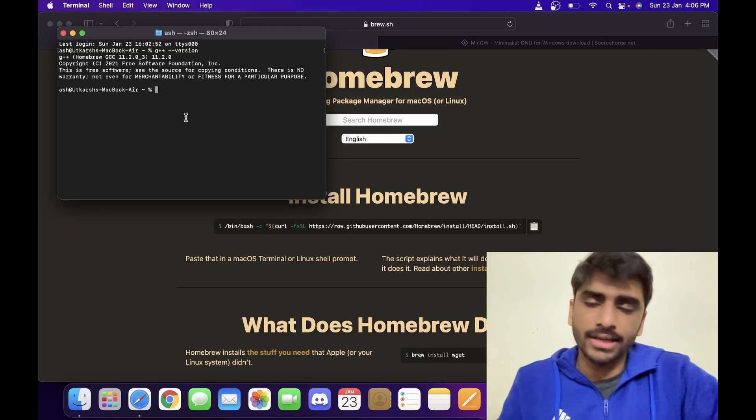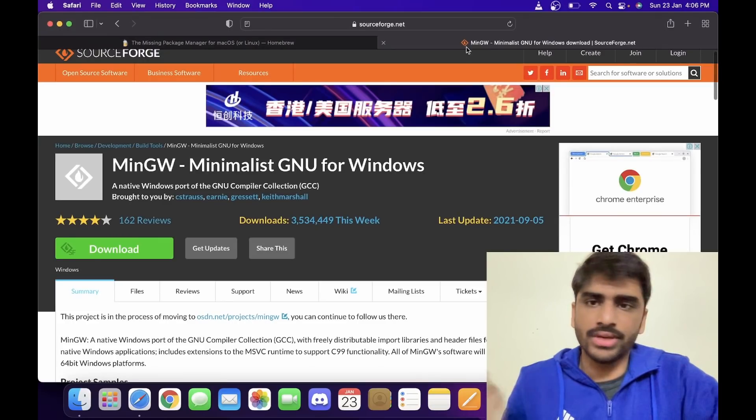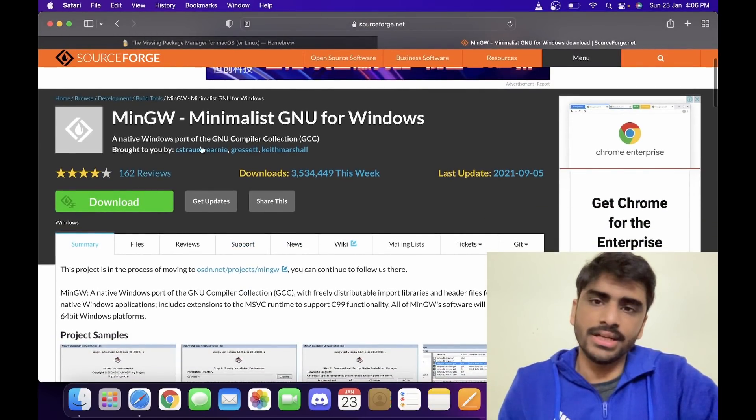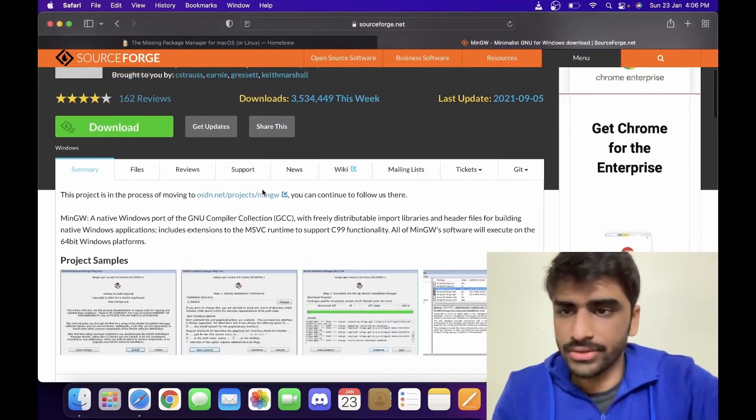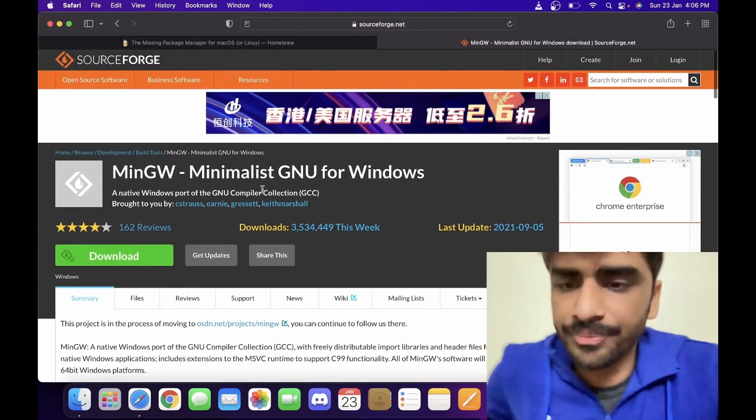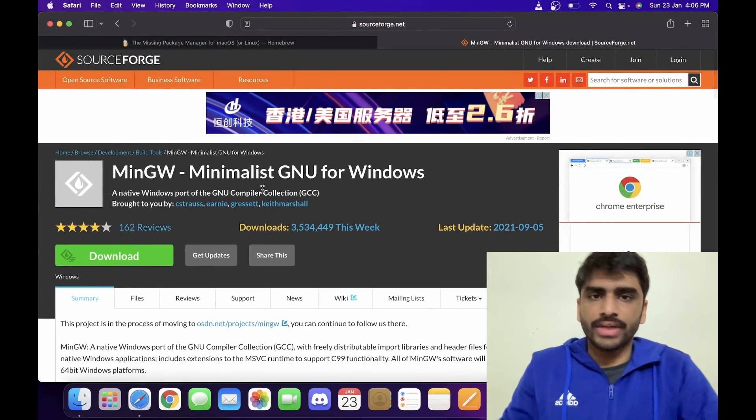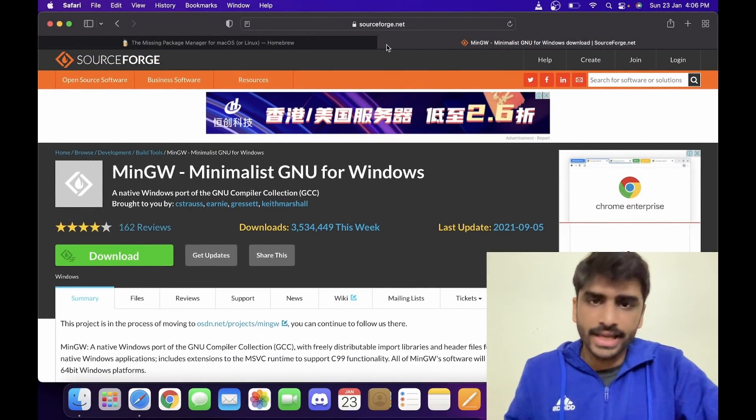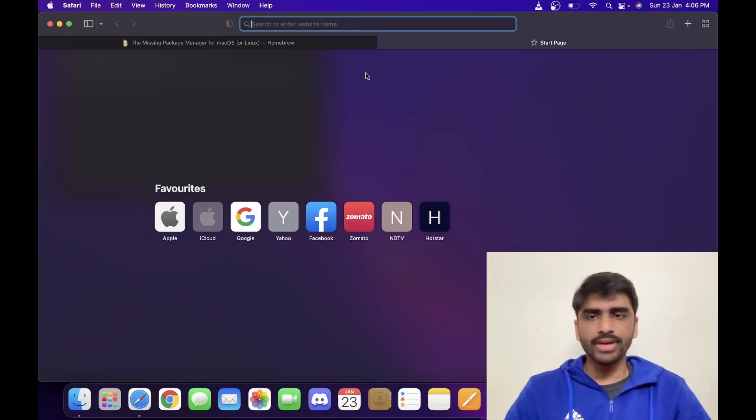If you wanted to do that on Windows, you can just install mingw—minimalistic GNU for Windows—and that would do the same thing for you. Yeah, let's move on to the next step.